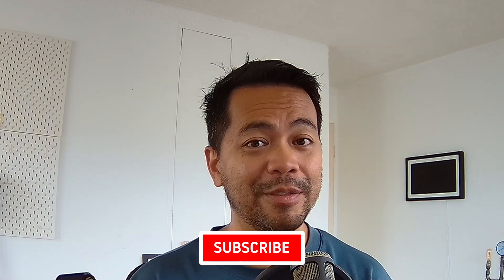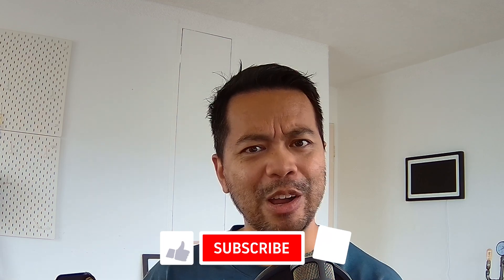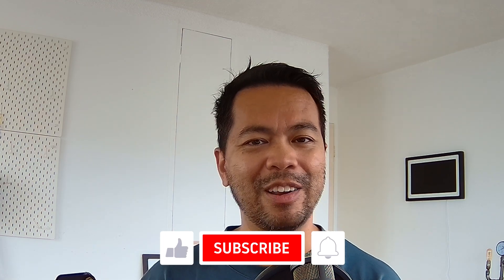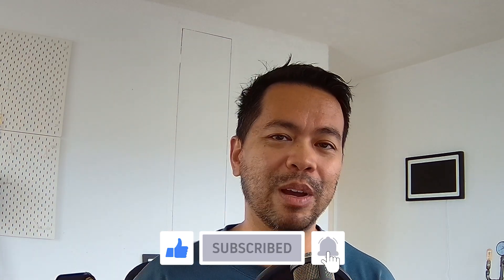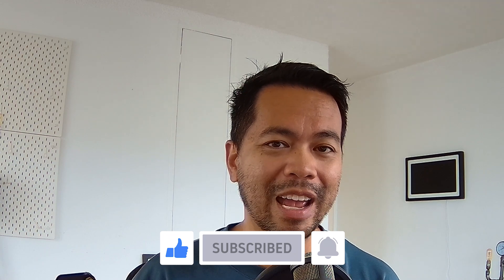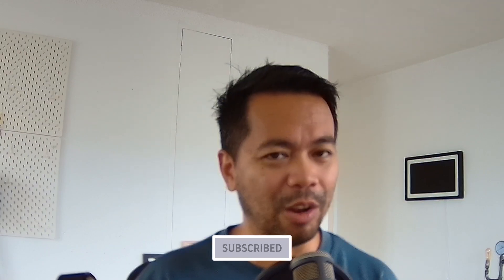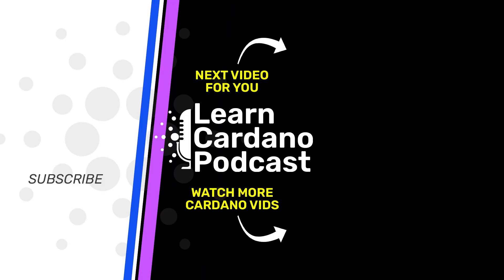If you enjoyed this video, if you got something out of it, if you want to learn more about the Cardano ecosystem, thumbs up, subscribe, notification bell there as well. And you'll see a lot more Cardano-related content from me real soon. See you in the next video.